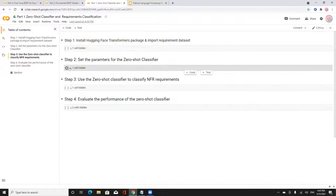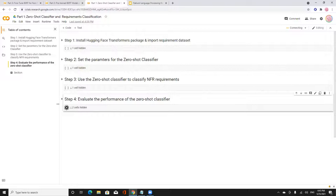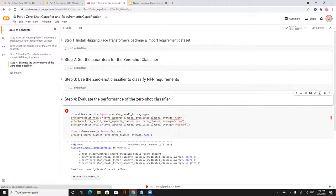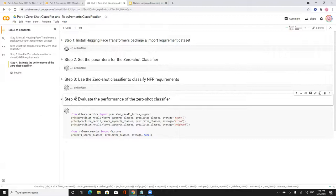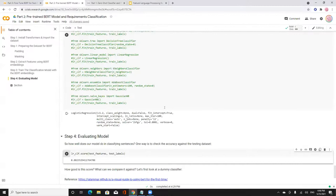I evaluated the dataset: it achieved 75 percent F-score for the usability class and 73 percent for the security class. The original paper that presented this dataset scored 88 percent F-score using a fine-tuned model called NorBERT. This is for the zero-shot classifier — meaning no fine-tuning was applied, which explains the difference in performance.